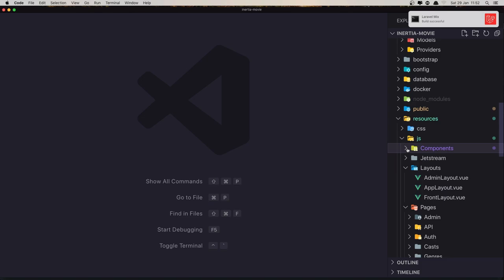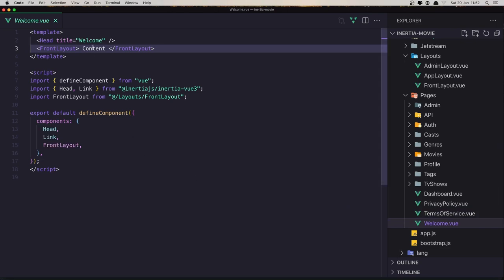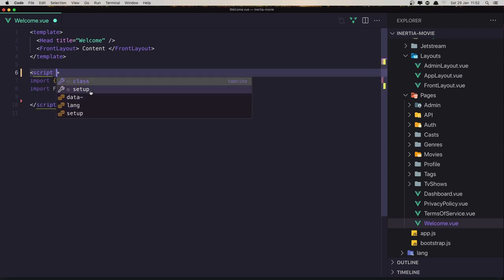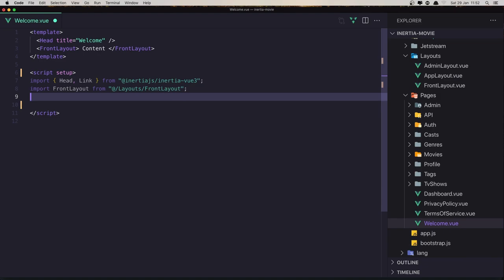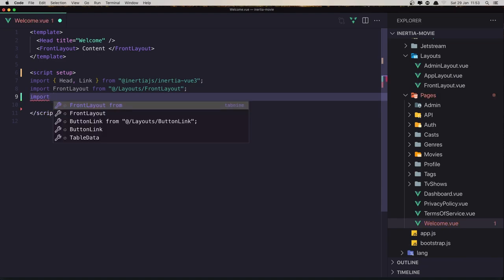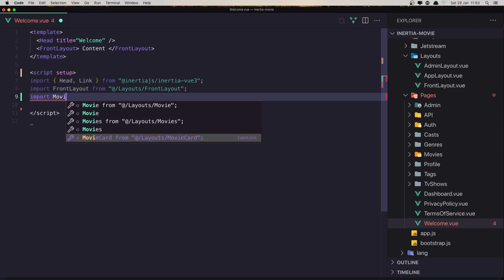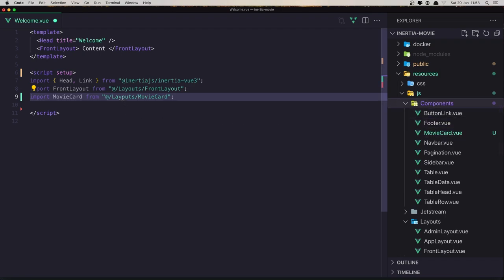Now we need to go inside the Welcome component. Here we have content and we need to import that movie card. I'm going to use the setup, so we don't need to define the components separately. Here we import the movie card, which is inside the components folder, not layouts.